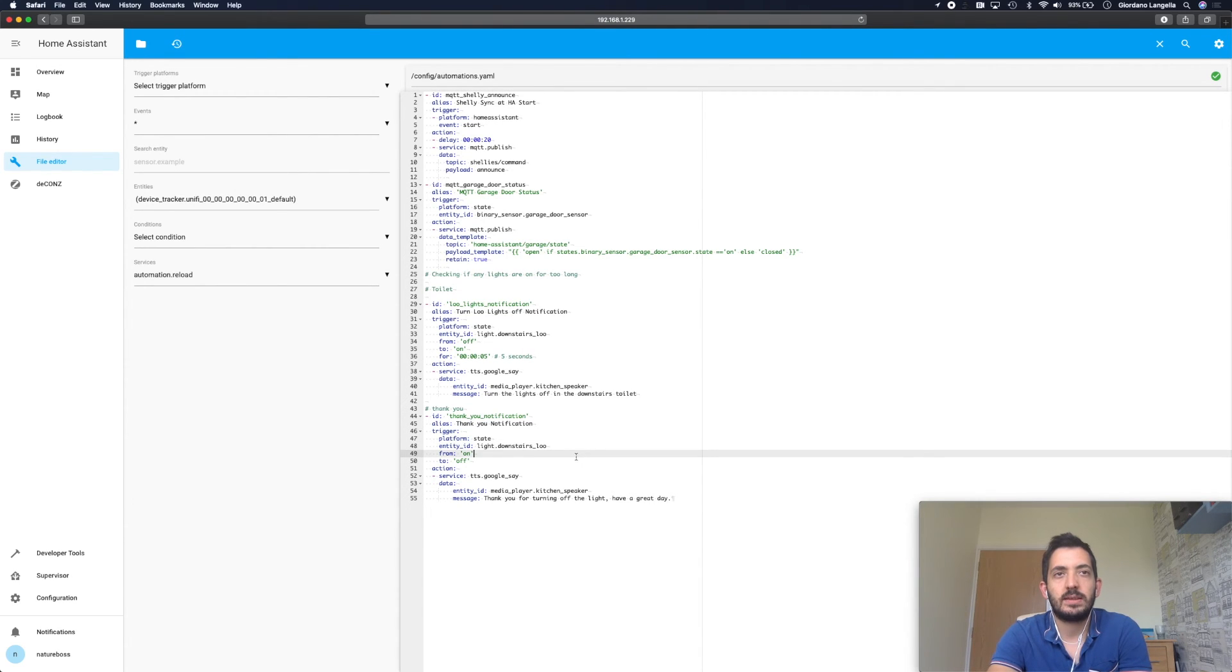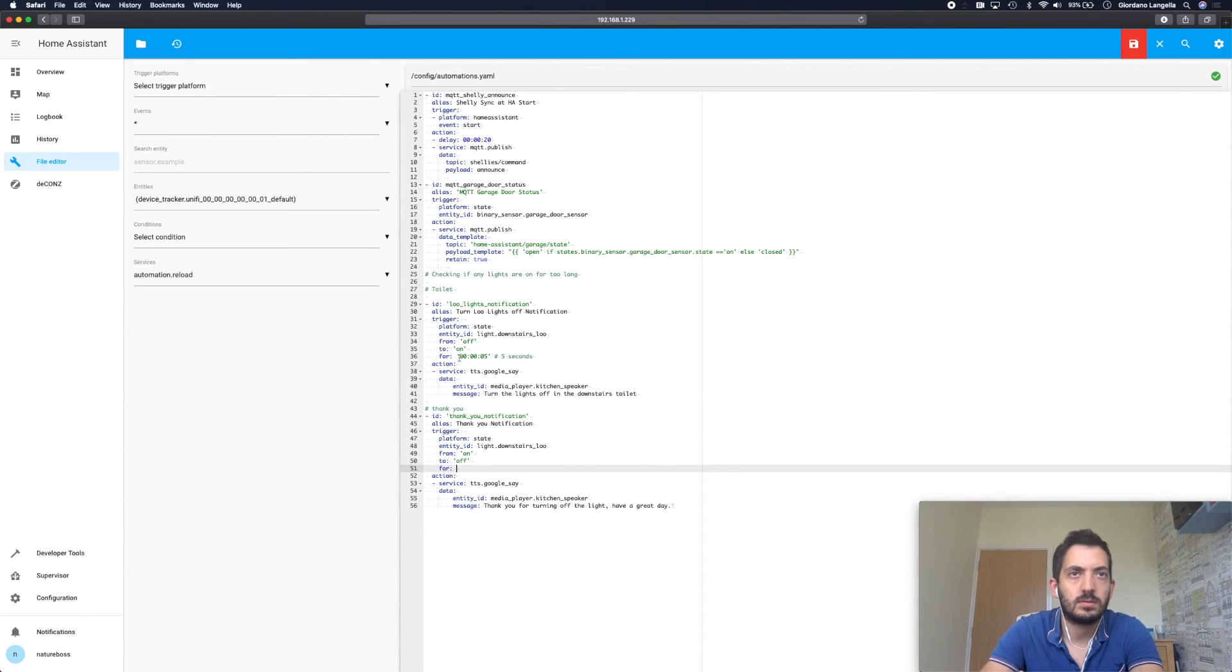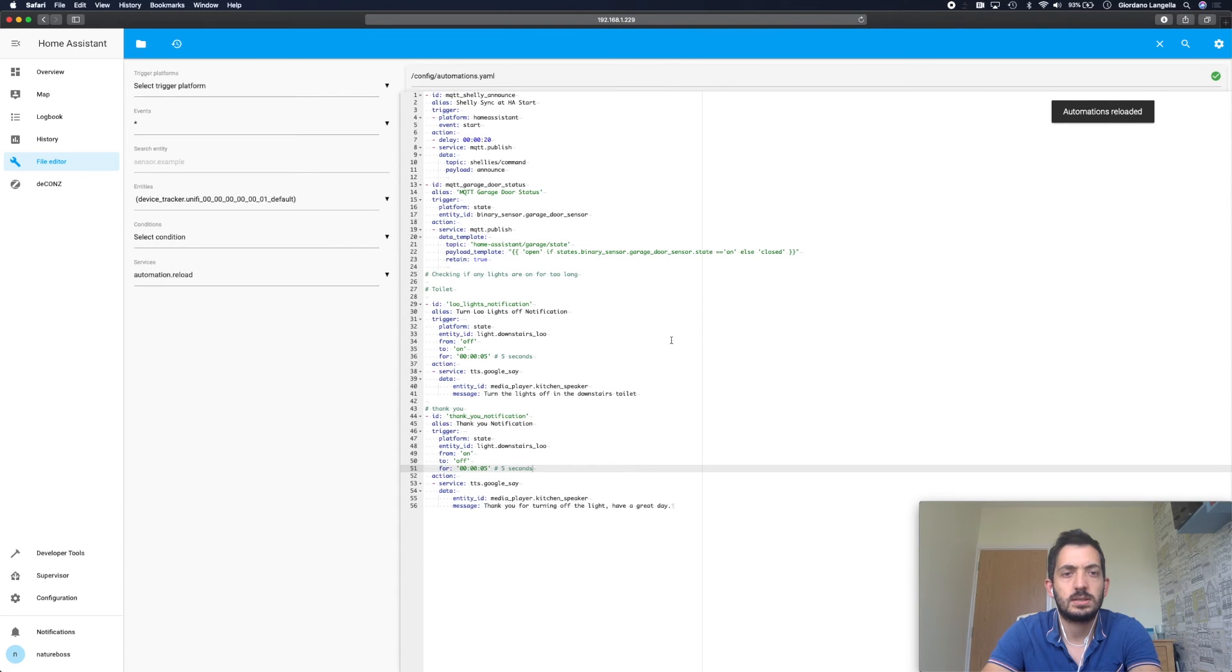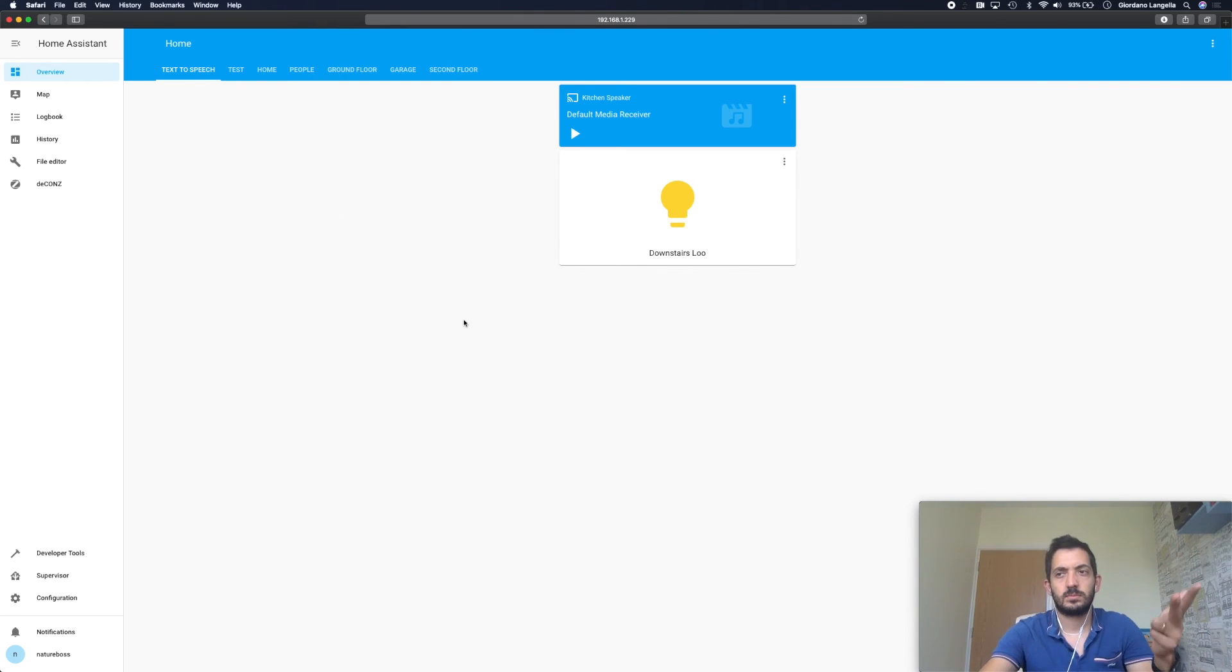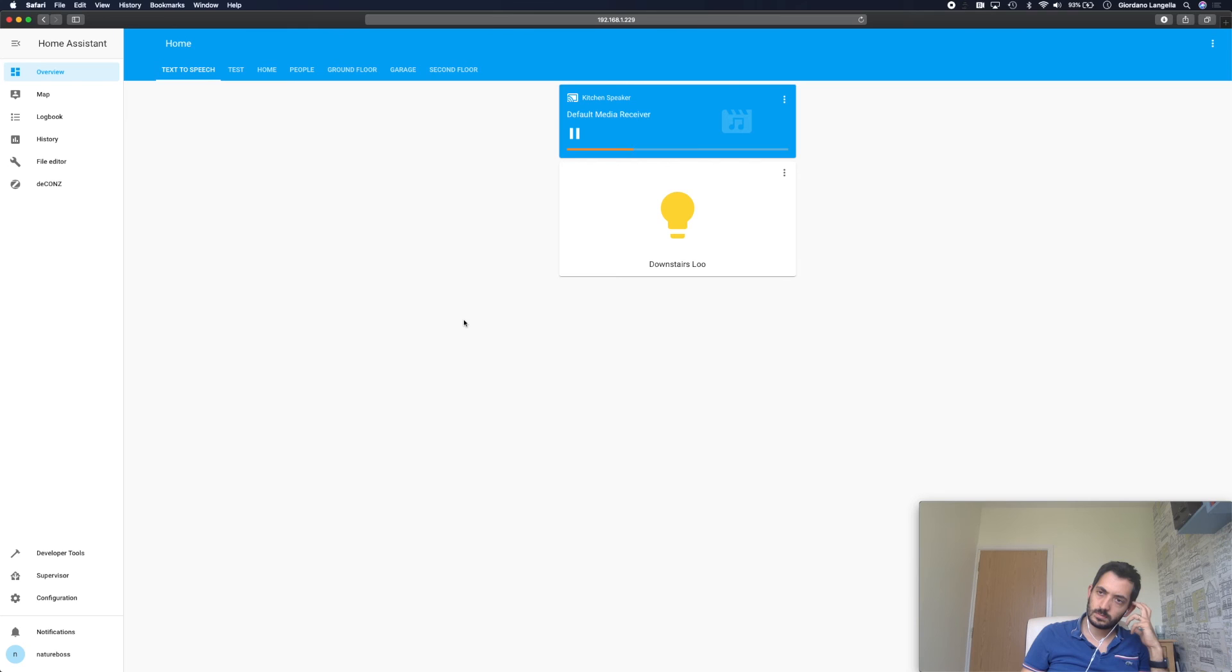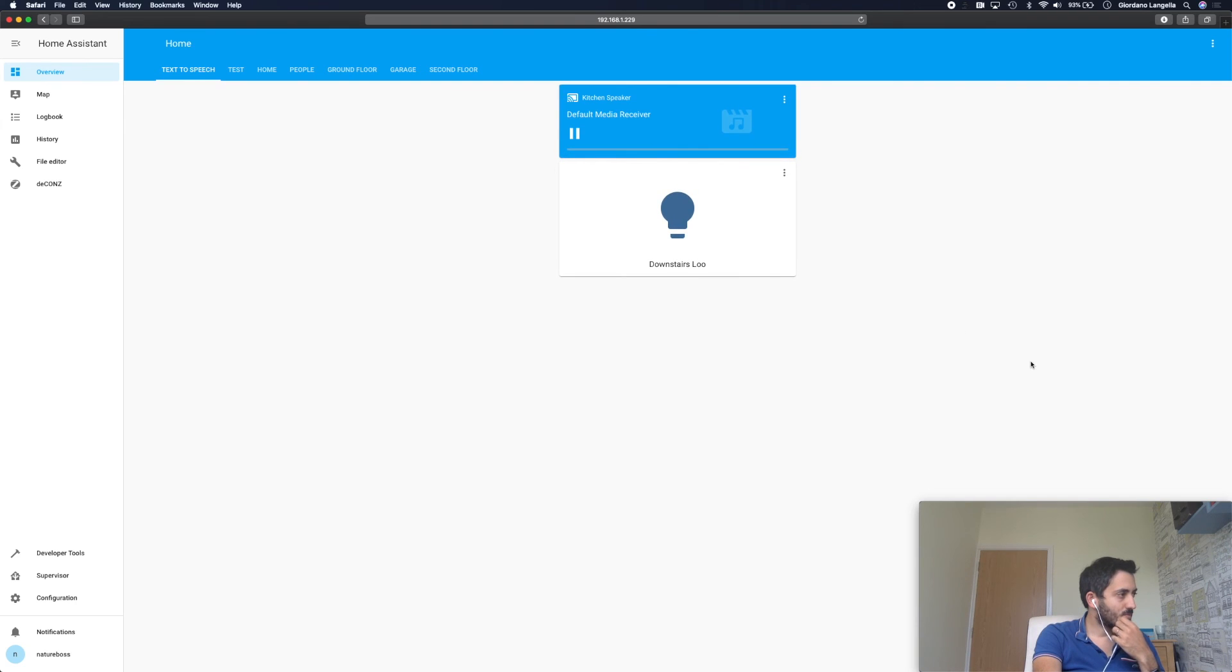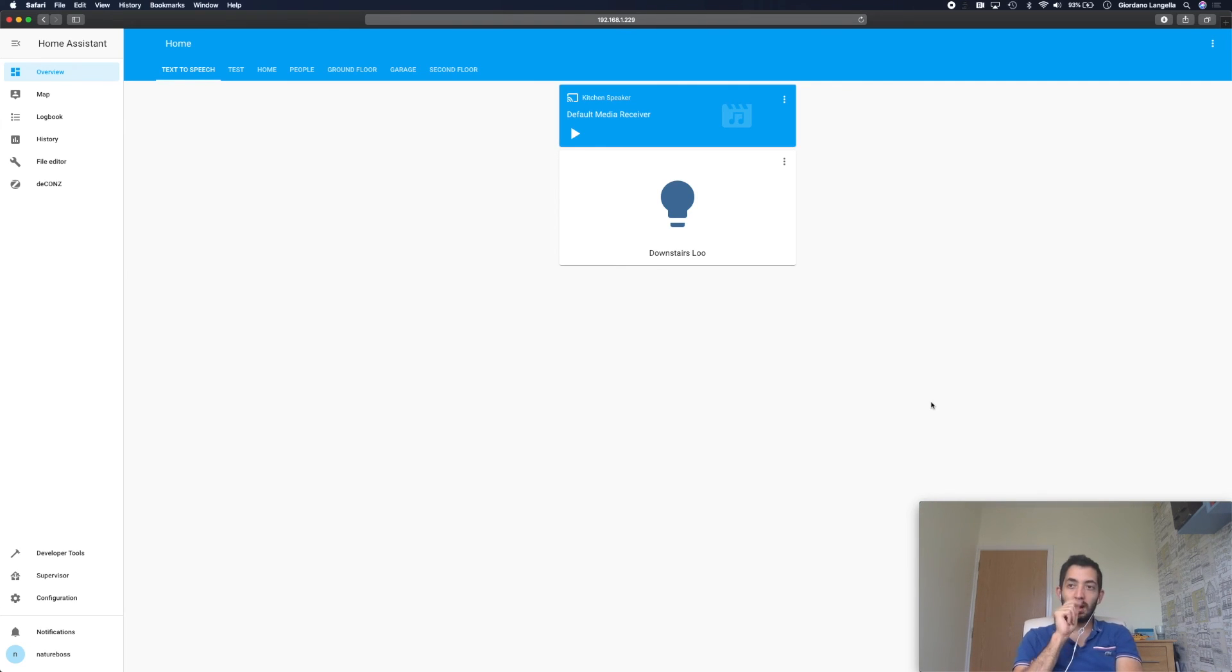Let's add a for in this, so I'll just copy this, save it and reload. Turn the lights off in the downstairs toilet. Thank you for turning off the light, have a great day. So the delay on turning off is five seconds after you've turned it off. That's quite interesting.